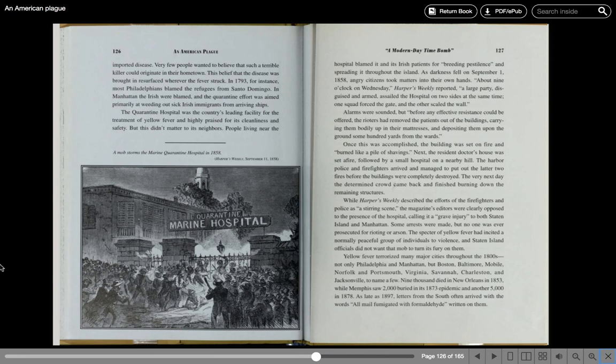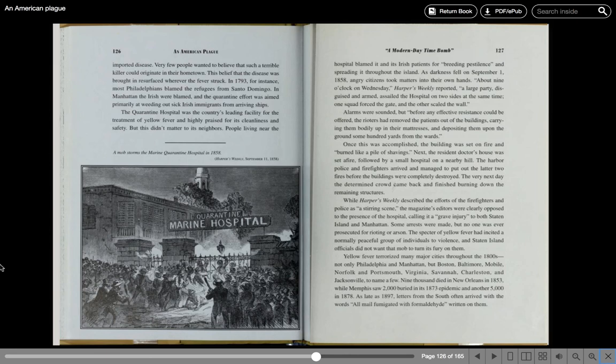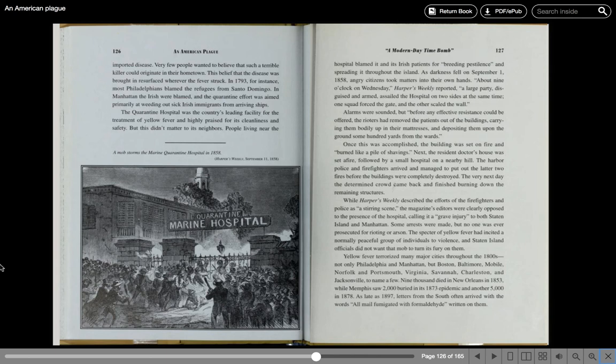Once this was accomplished, the building was set on fire and burned like a pile of shavings. Next, the resident doctor's house was set afire, followed by a small hospital on a nearby hill. The harbor police and firefighters arrived and managed to put out the latter two fires before the buildings were completely destroyed. The very next day, the determined crowd came back and finished burning down the remaining structures. While Harper's Weekly described the efforts of the firefighters and police as a stirring scene, the magazine's editors were clearly opposed to the presence of the hospital, calling it a grave injury to both Staten Island and Manhattan. Some arrests were made, but no one was ever prosecuted for rioting or arson. The specter of yellow fever had incited a normally peaceful group of individuals to violence, and Staten Island officials did not want that mob to turn its fury on them.